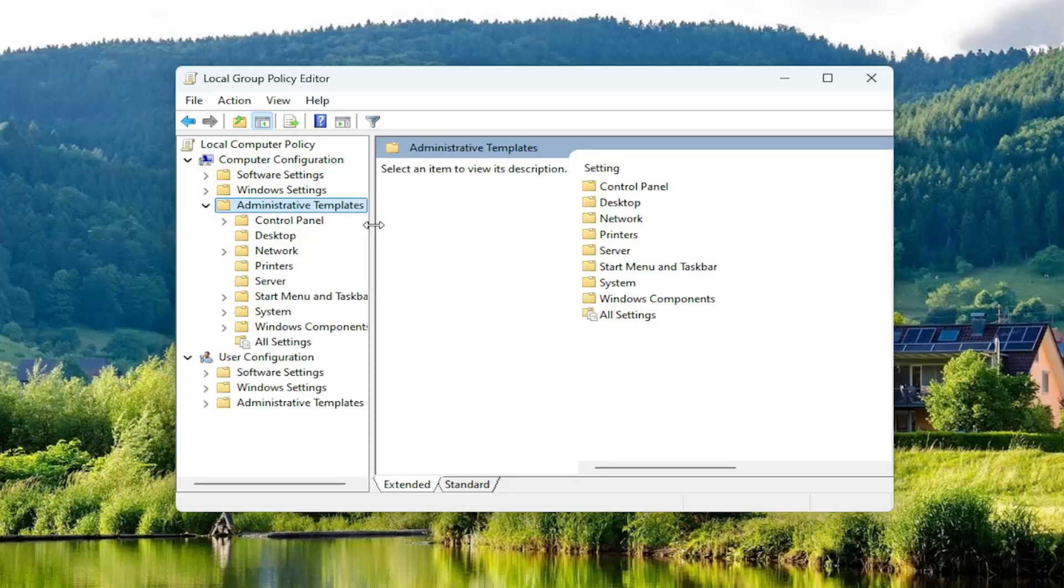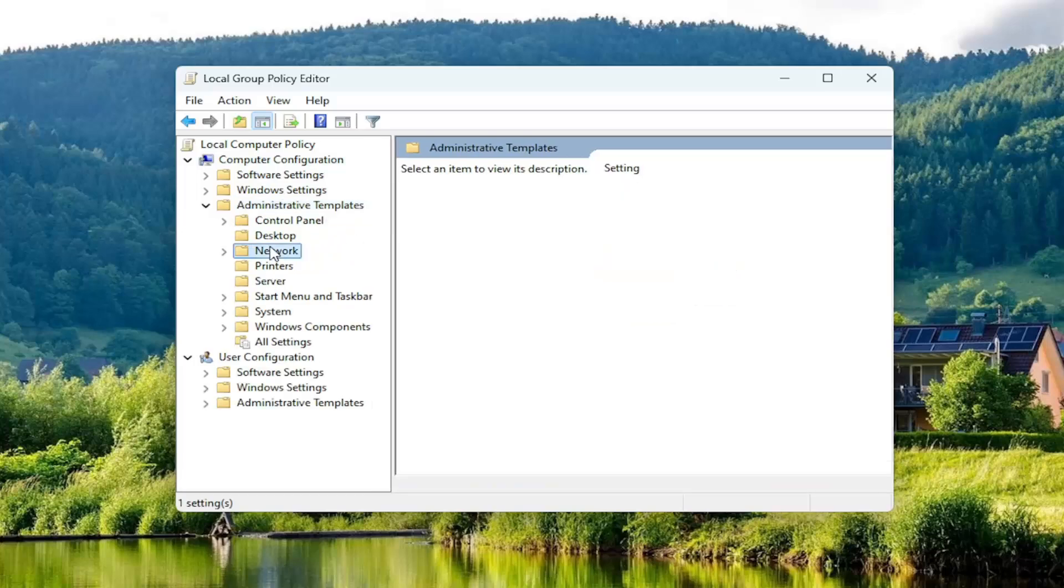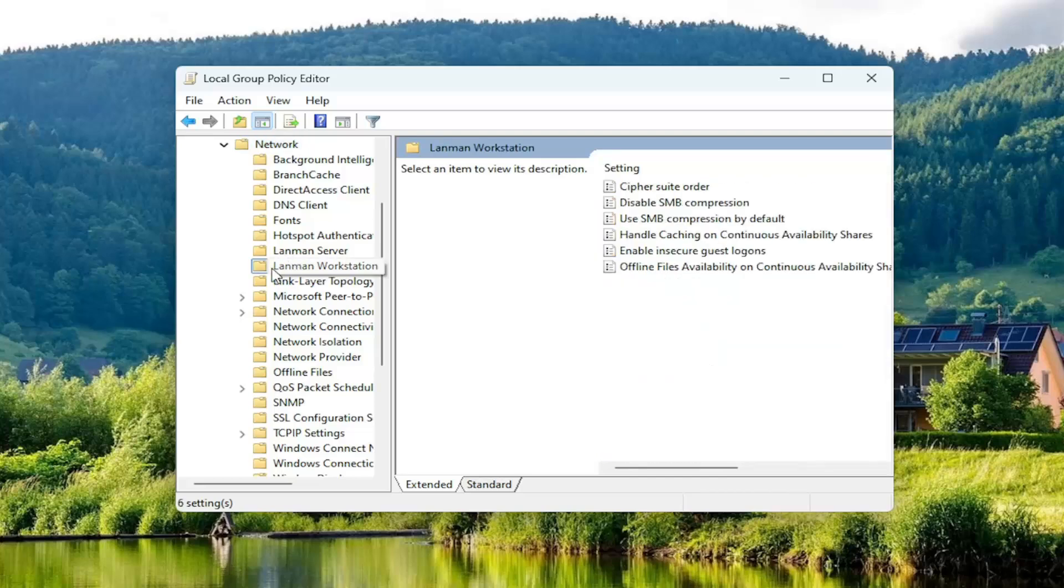Now go underneath Network. Double-click on that. There should be a Landman Workstation listed in here.